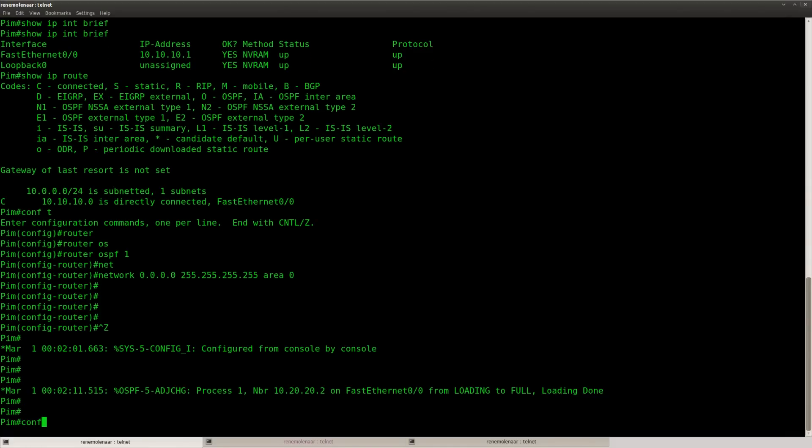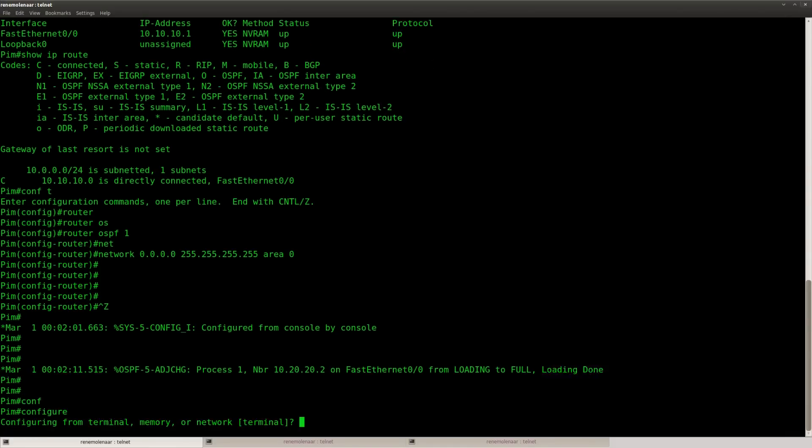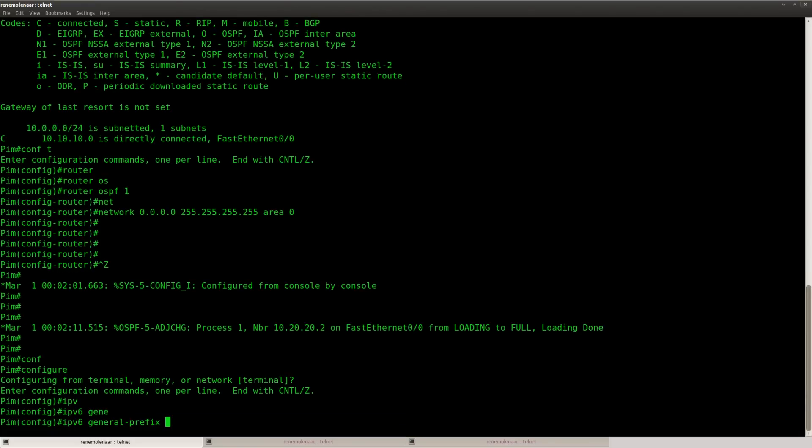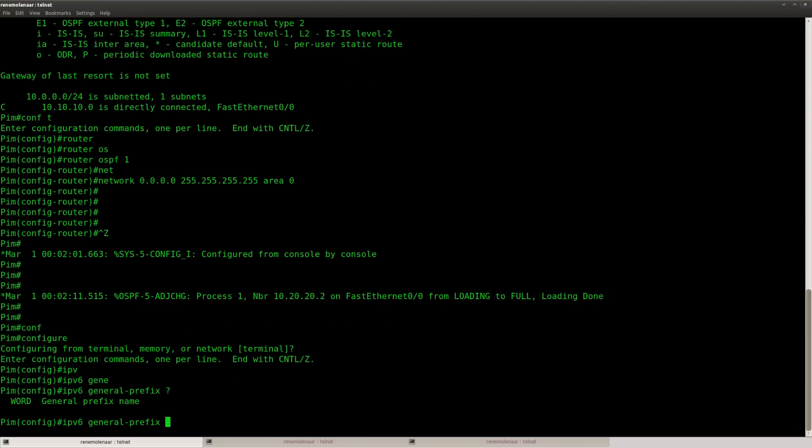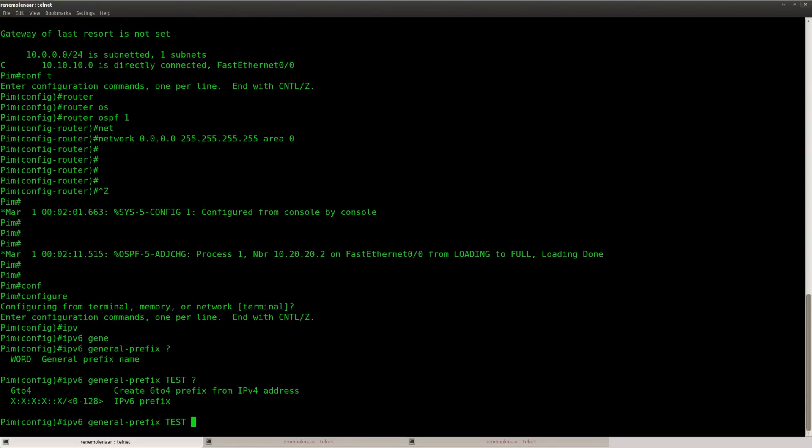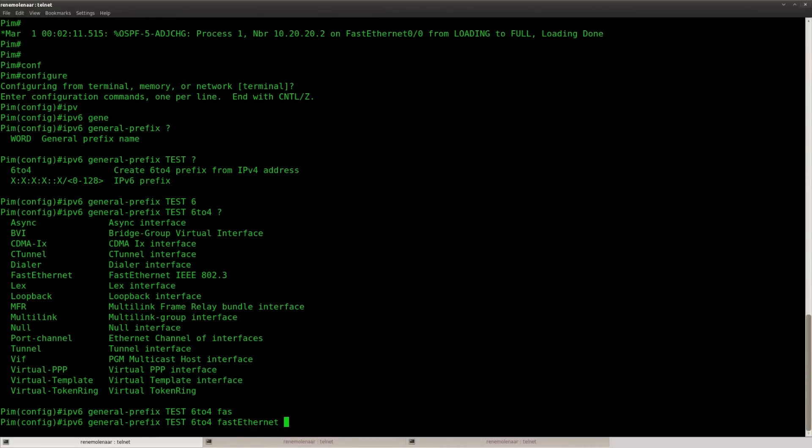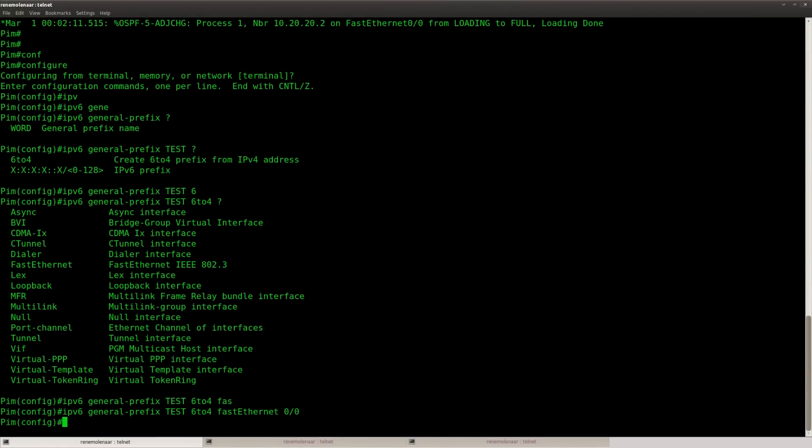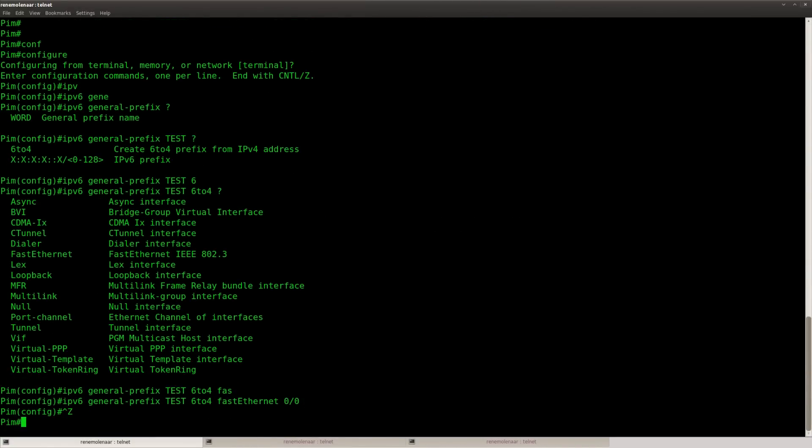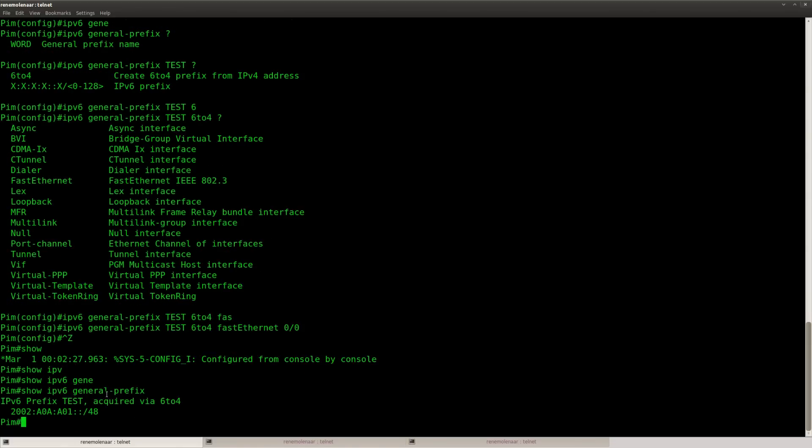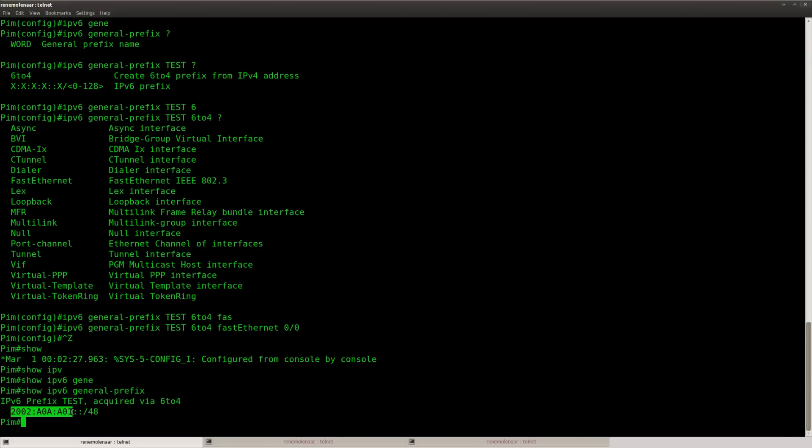And there's something you can use for this which is the general prefix command. So you just specify which interface you want and it will automatically convert your address into an IPv6 tunnel address. So this is what we are going to use.